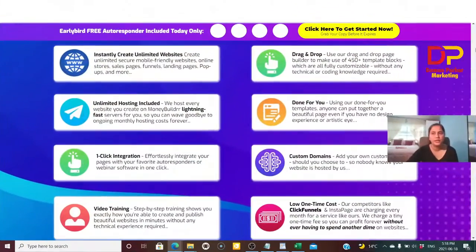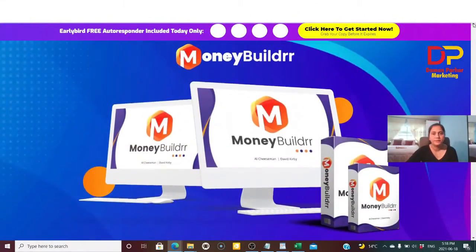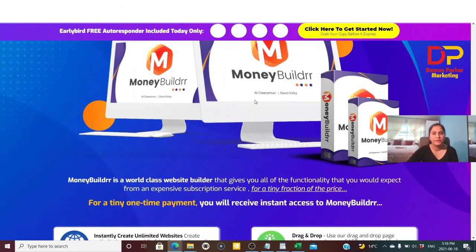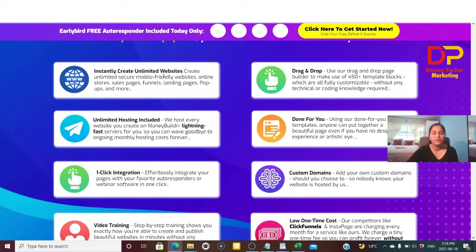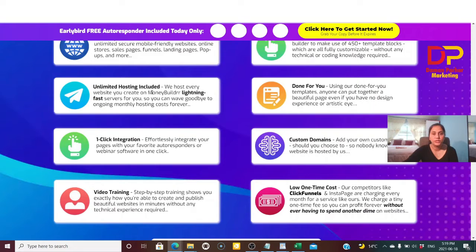Going back to the sales page — this is Money Builder. Money Builder is a world-class website builder that gives you all the functionality you could expect from expensive subscription services for a tiny fraction of the price. It will help you to instantly create unlimited websites with a drag-and-drop interface, with hundreds of templates you can easily customize for your own websites, funnels, and pages.